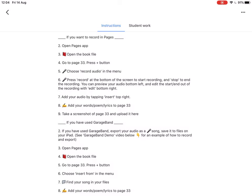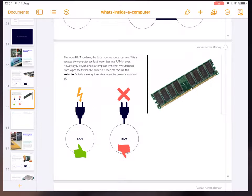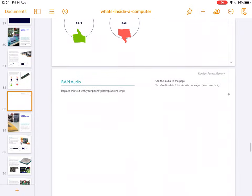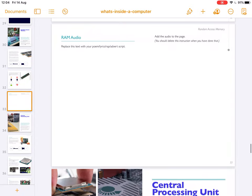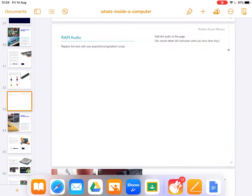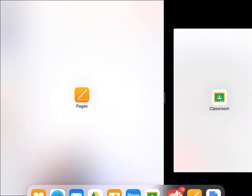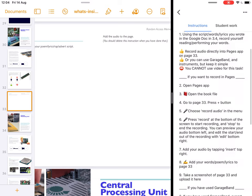If you want to record in Pages, what we need to do is we need to open the Pages app and file and go to page 33, which is here. So if I drag up from the bottom and I'll drag Google Classroom side by side so you can see me do the same steps.